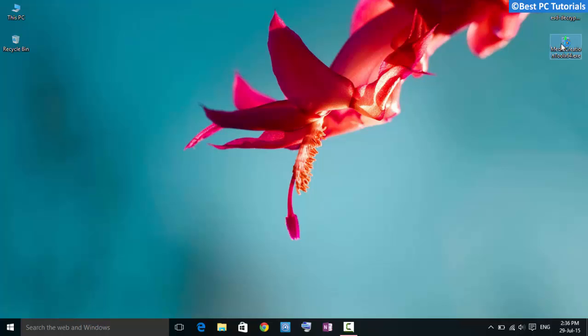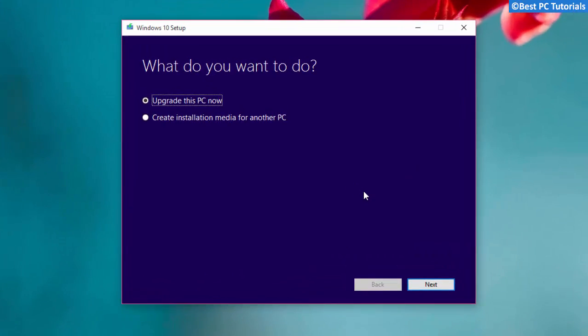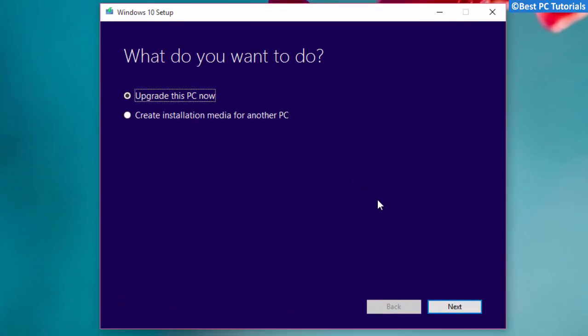Once the download is finished, open the media creation tool. You can also upgrade from your current installation by choosing first option. Select second option to create an ISO file or bootable USB device.